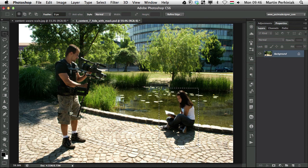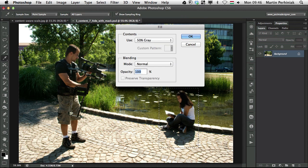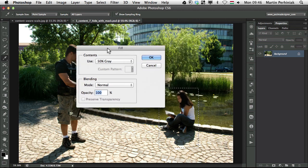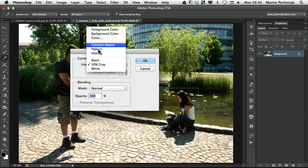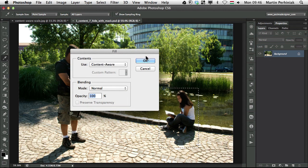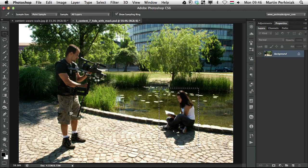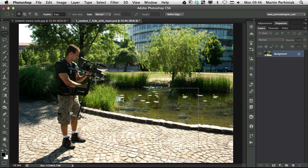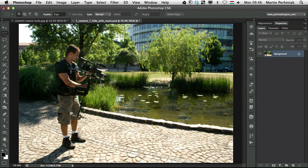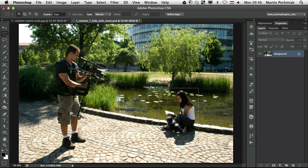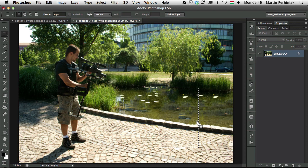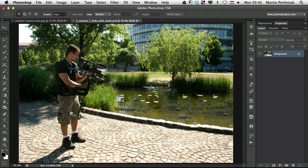And if I press backspace, because we have a background layer, we will get the fill options. Here I can choose content aware, then I click on OK. And you can see that it retouched it really well, so the details, let's see before and after.